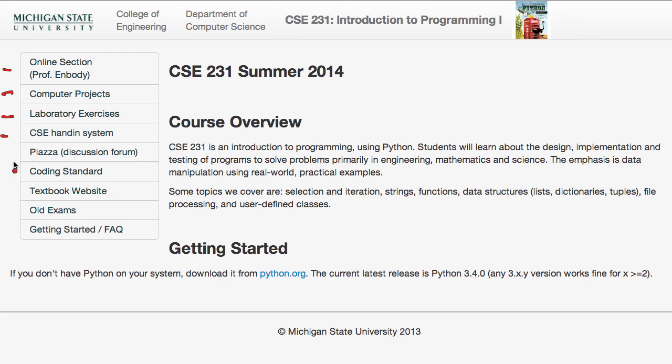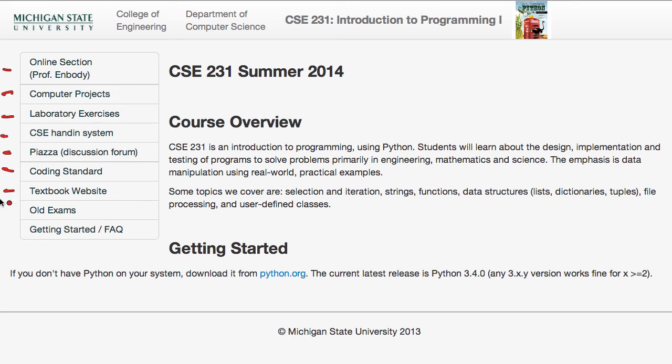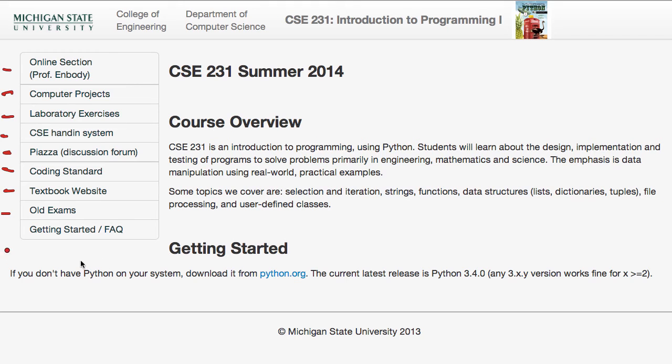And here is a link to python.org to get a copy of Python for your own computer. And basically, the latest release is 3.4. But what we really care about is get version 3, not version 2.